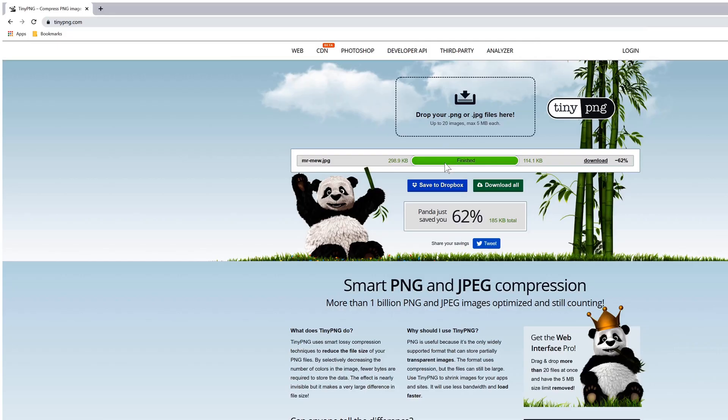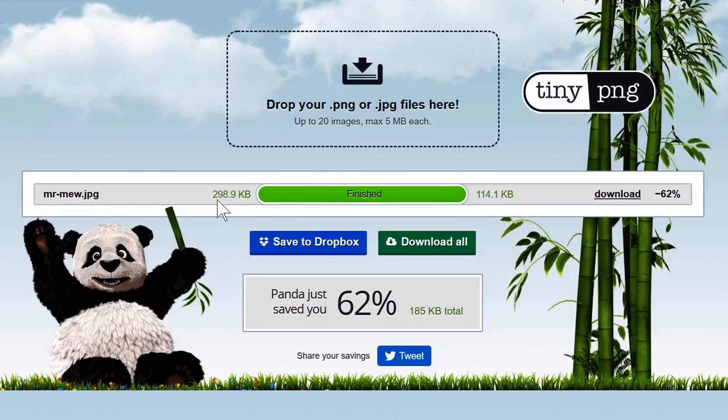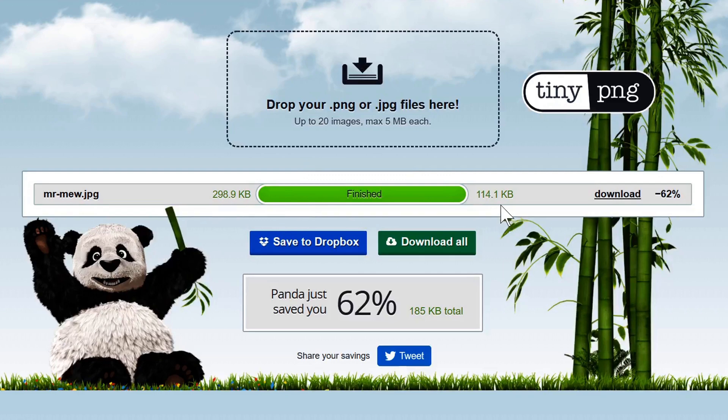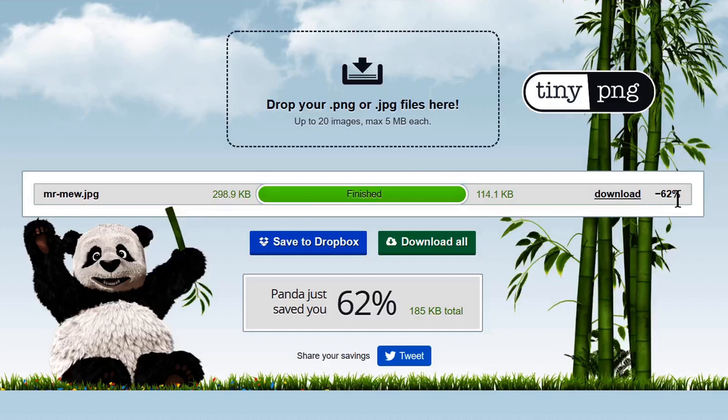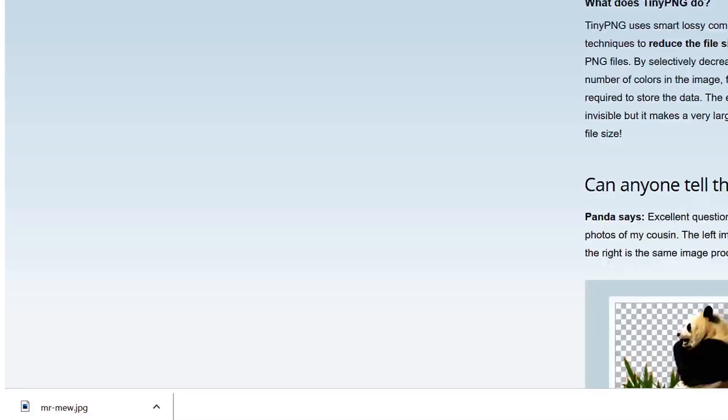You'll notice it's compressing. Now the file that we had before was 298 kilobytes and it compressed it now down to 114. So that's a 62% reduction. You just go ahead and click on the download link there and it will automatically download right there to your downloads folder.